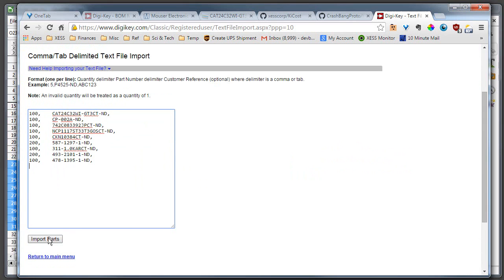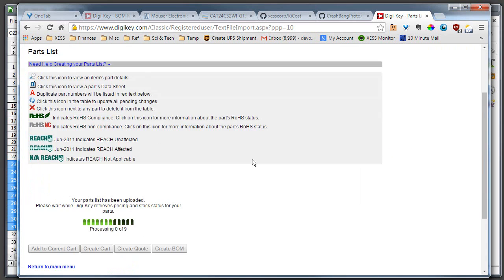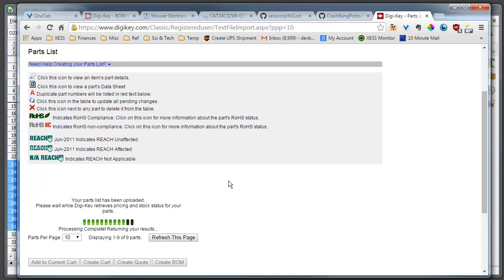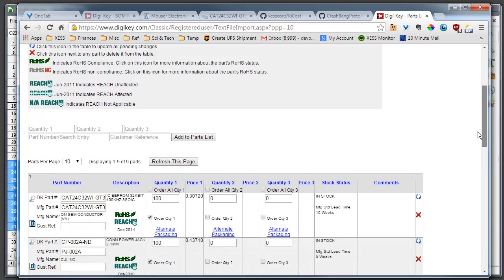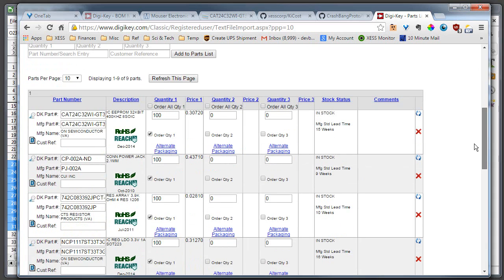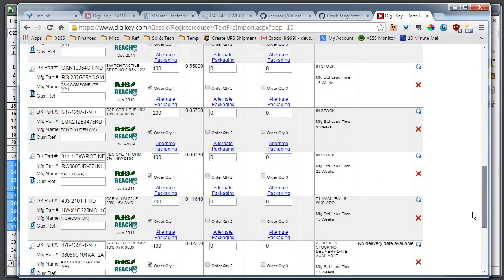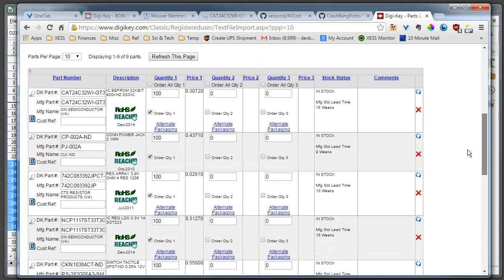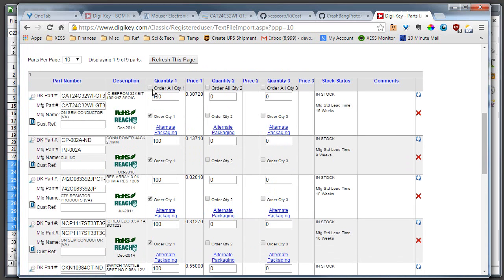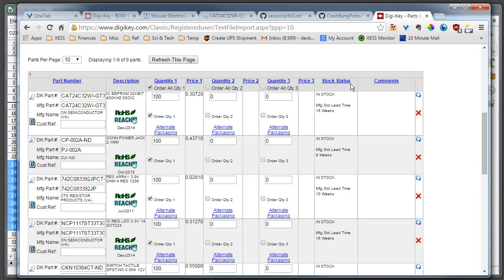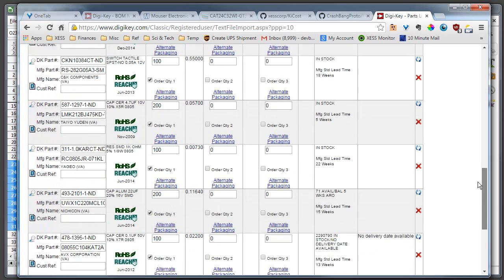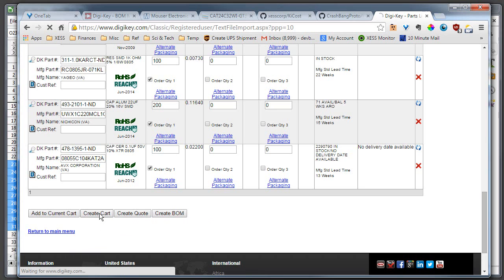And say import parts. And it's working on it. And it's done. So now here is a list of parts that it's imported and I'm going to go ahead and order the first quantity which is what I originally put in.